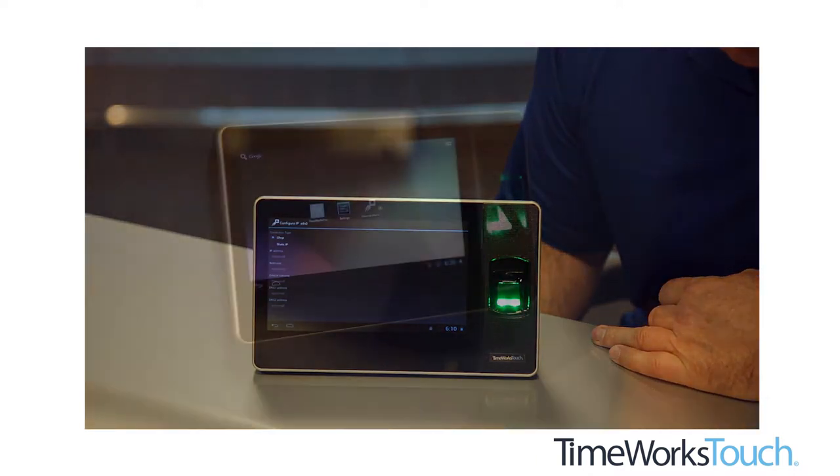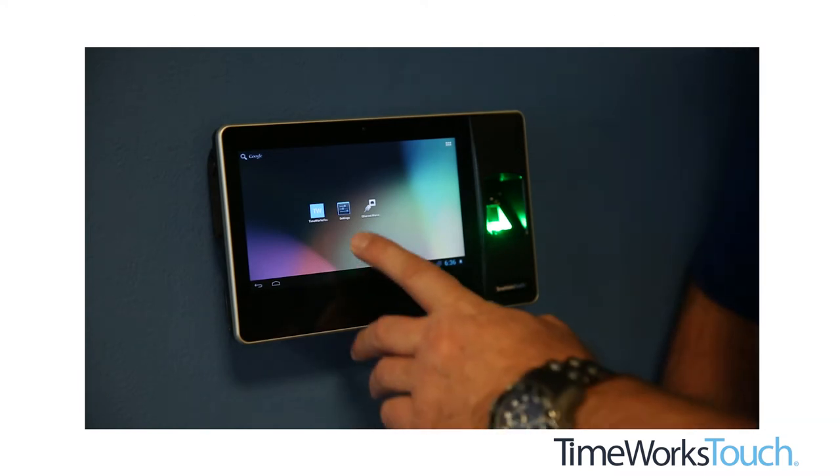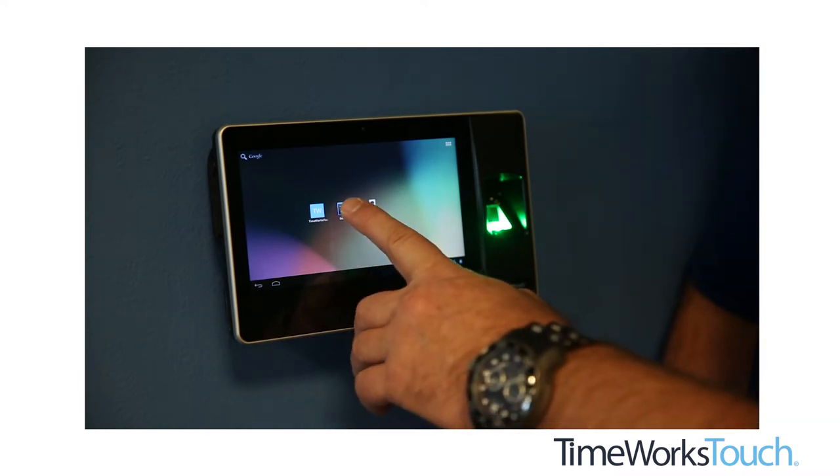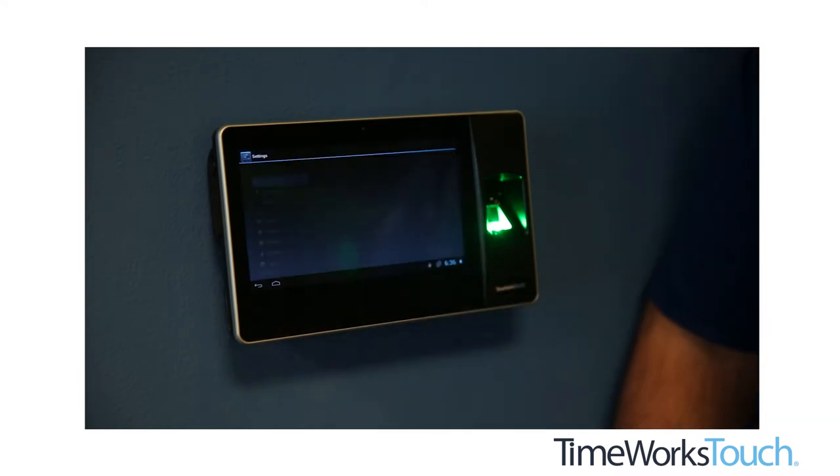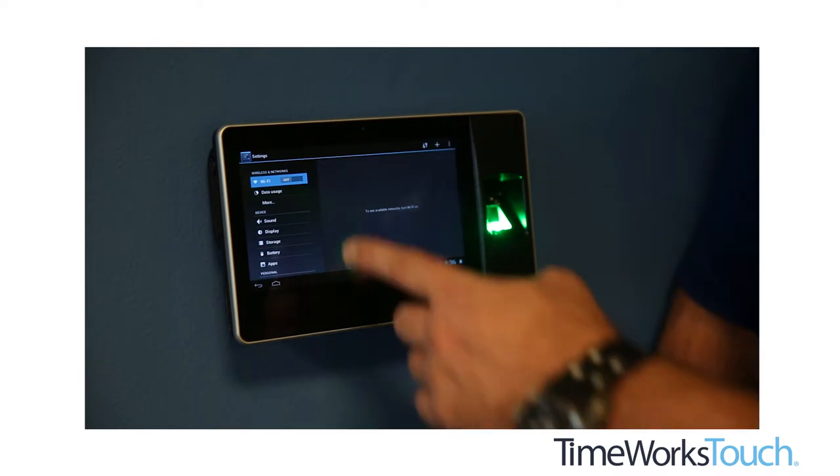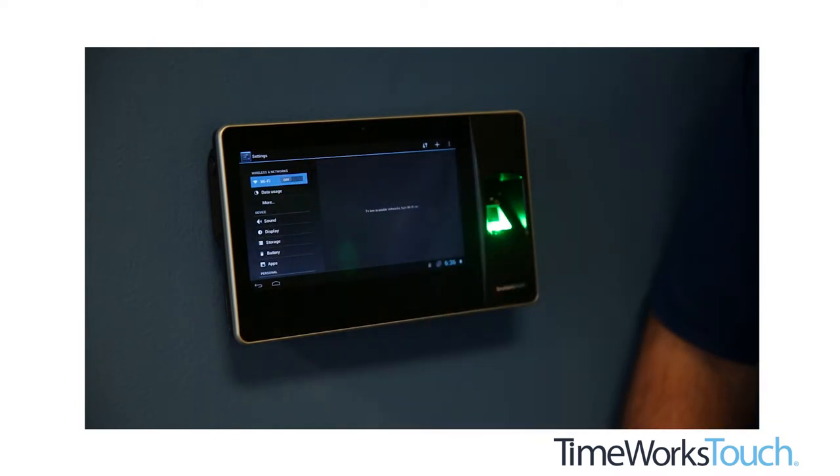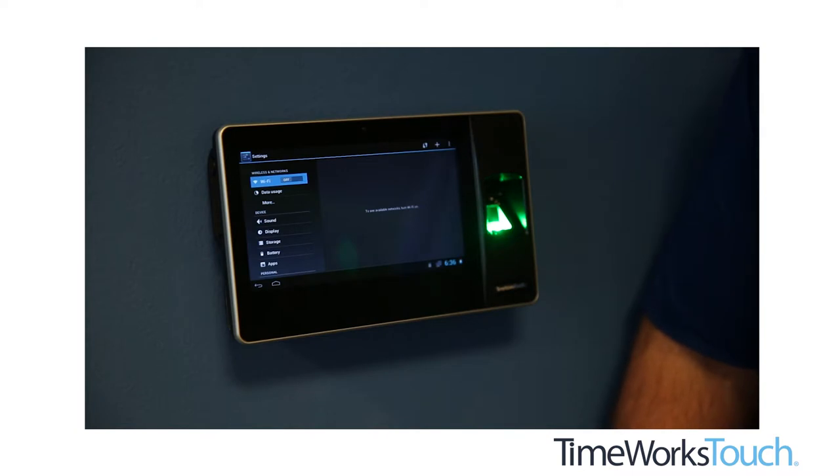If you're using Wi-Fi, you'll want to go into the settings application here, and you will tap the slider there to turn the Wi-Fi on, at which time you'll be prompted to enter in a login ID and password.